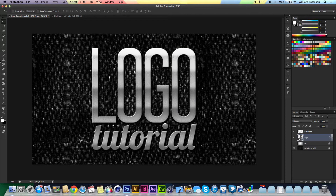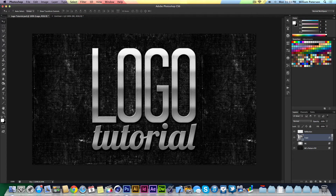Hey guys, Will Patterson again with a new tutorial. You might have seen my logo creation thumbnail for a video I did — it basically had this chrome brush effect — and someone's asked for a tutorial on how I got this. I'm going to take you through the layer styles of this.